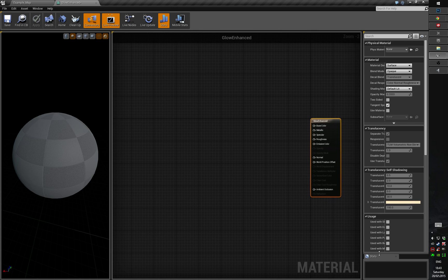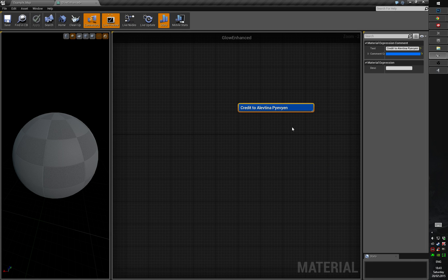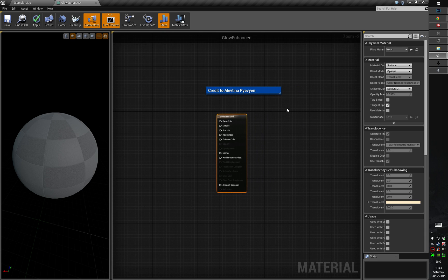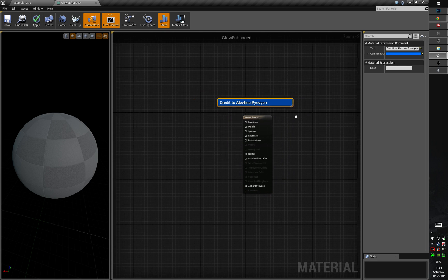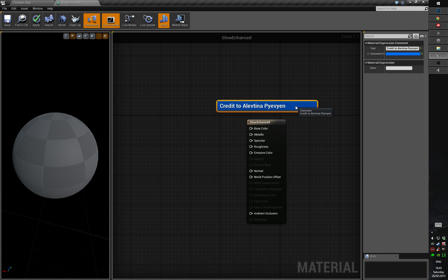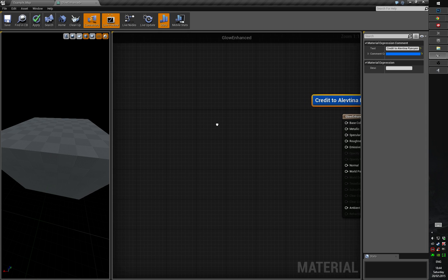First of all, we will not be using any textures whatsoever. The person who gave advice on how to create this kind of version of the glow material is Aleftina Puvian — sorry, I cannot pronounce it properly. So we will be making the texture-free material.